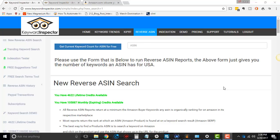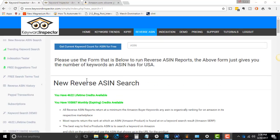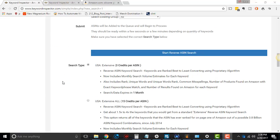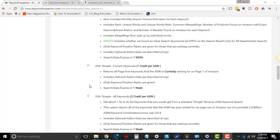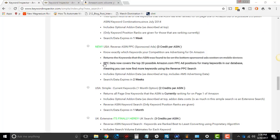Hey, this is Dean Soto from the Online Empire Academy, and this is the last of the how-to data videos for Keyword Inspector Reverse ASIN. We're going to go through the last and final of the different options you can choose with a Reverse ASIN search, and that's going to be the Reverse ASIN PPC Sponsored Ad Search.